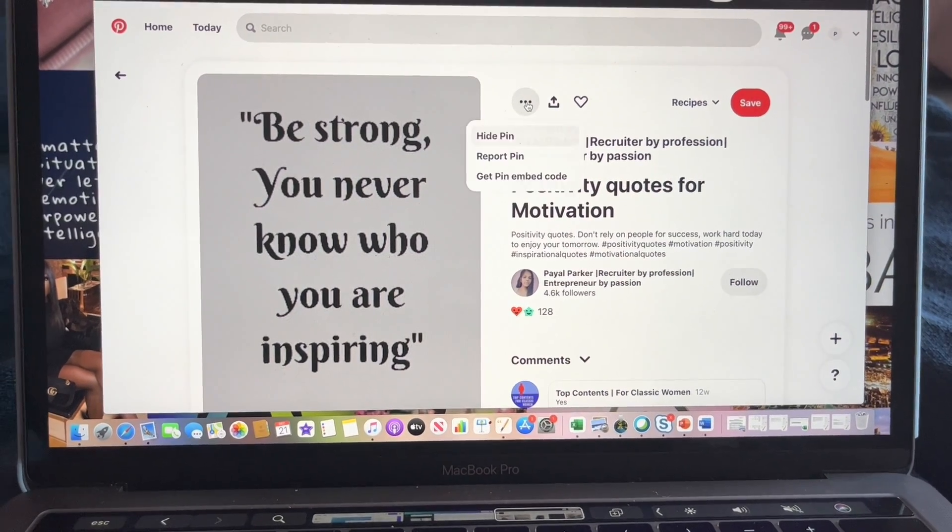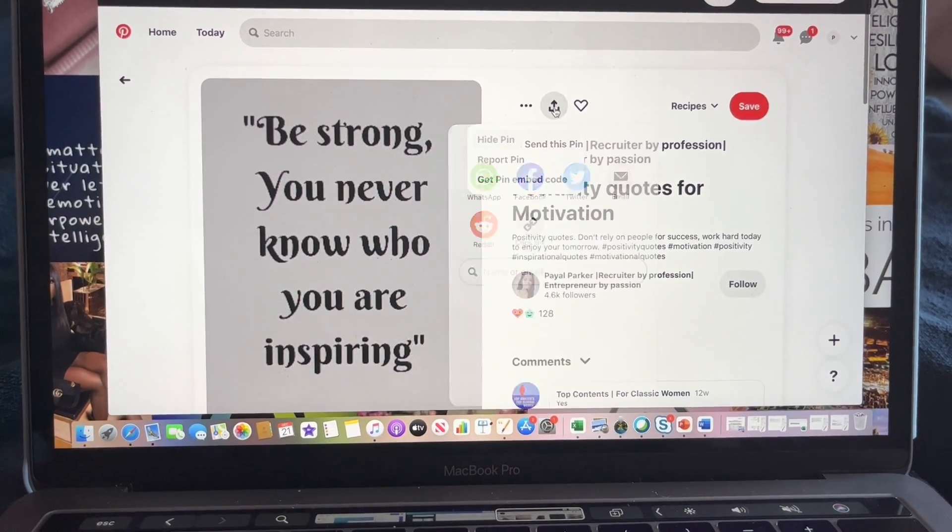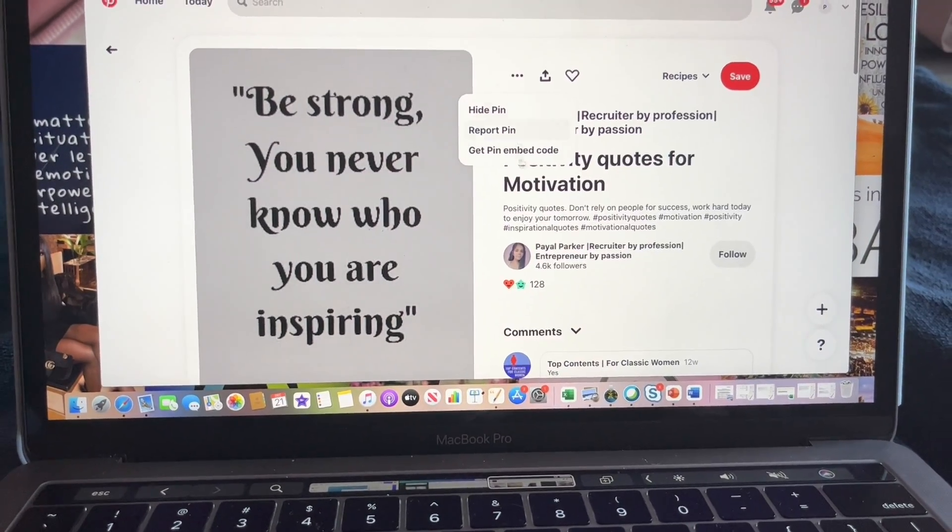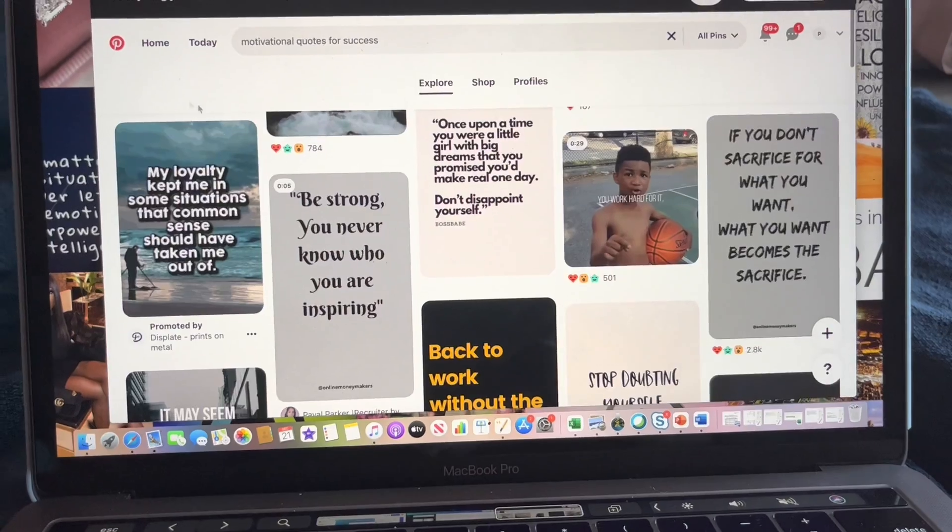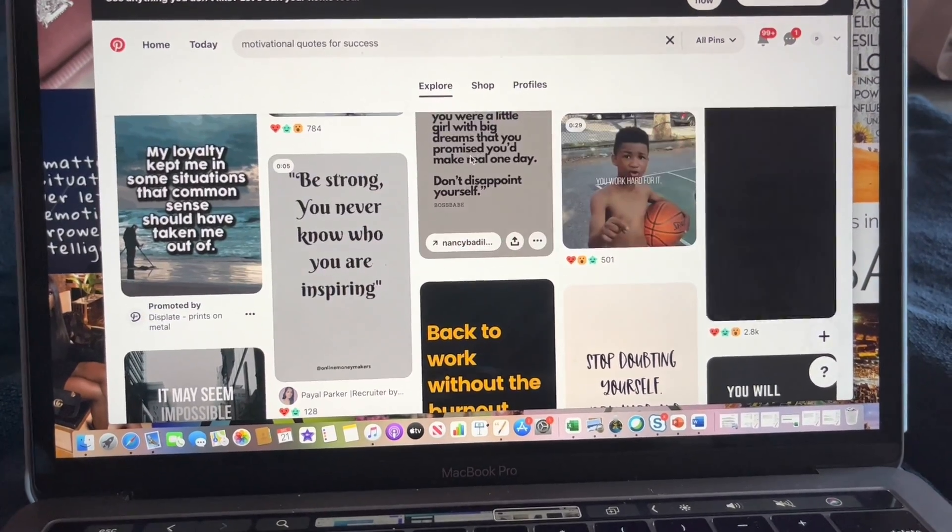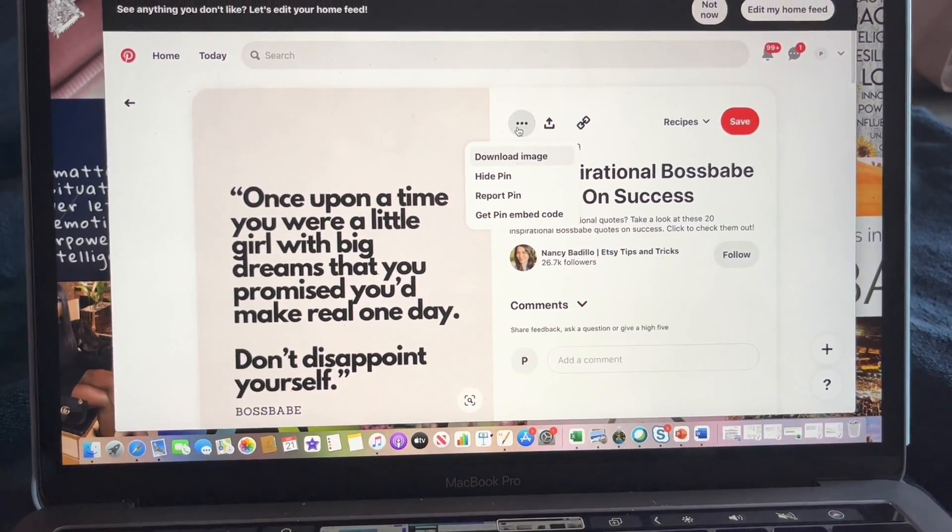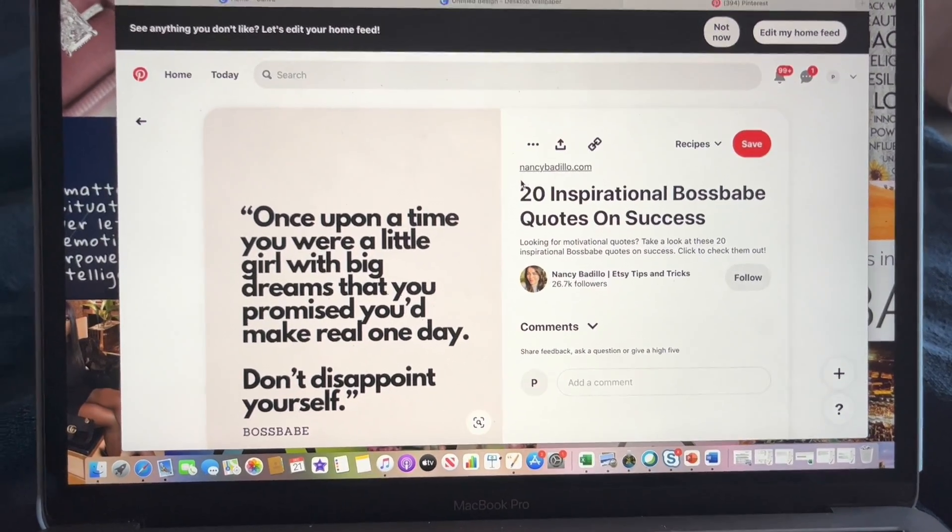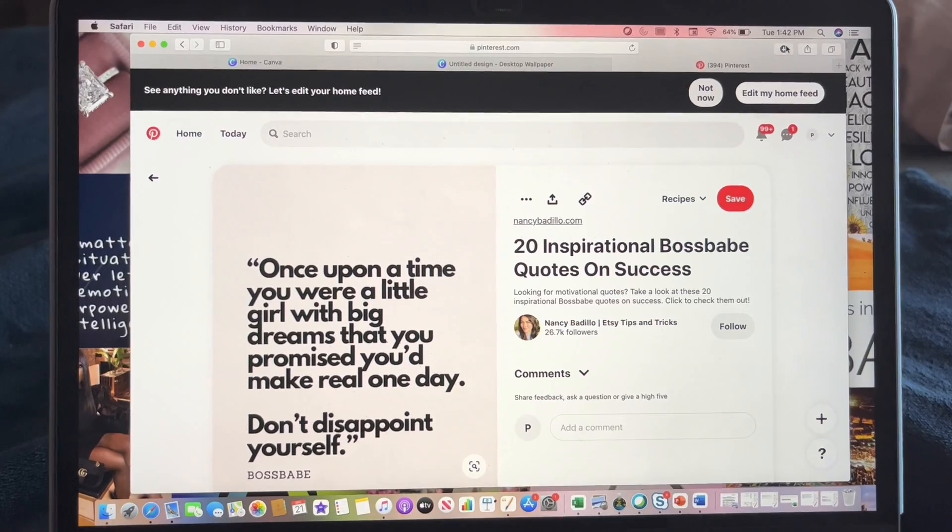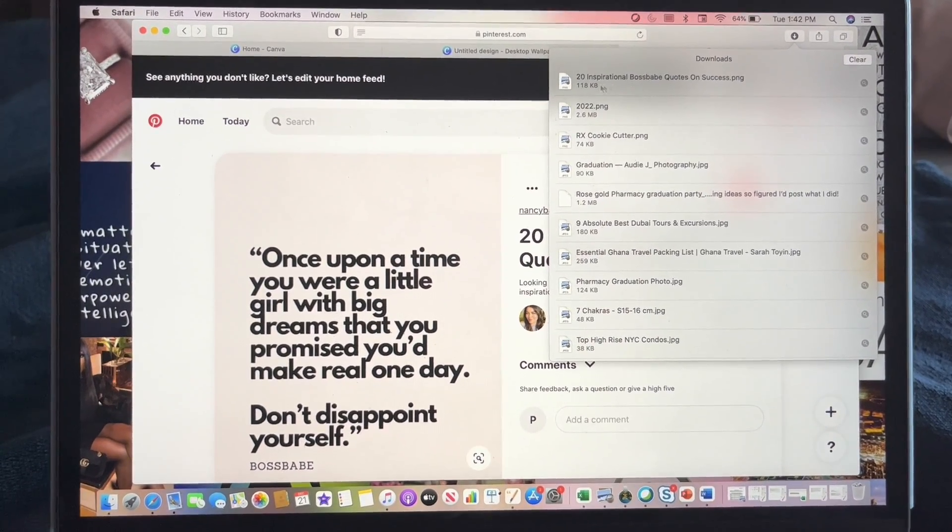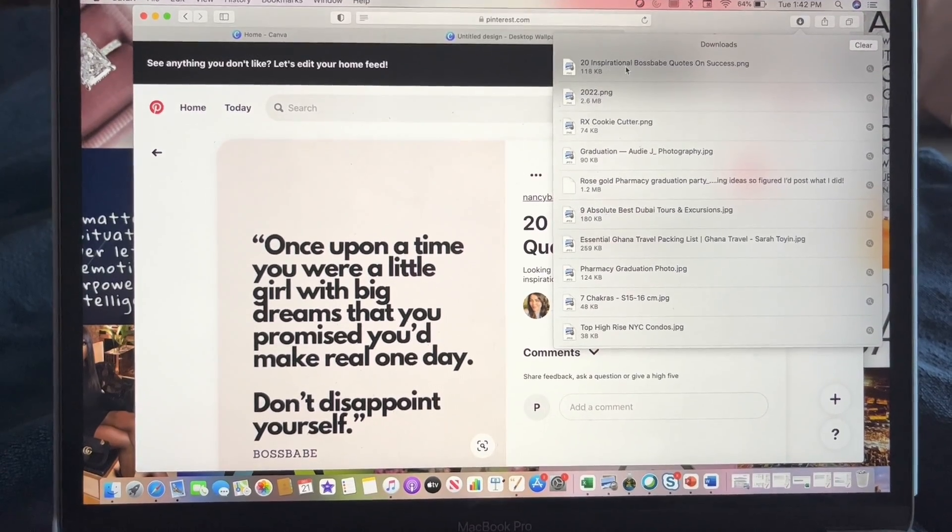And then you will click here to download. Hold on, let me see if this one will let me download. Looks like this one won't let me download, so let me try to pick another one. Okay, so here, and you click 'Download image.' So once you download the image, I'd like to come here and see what the name is so that way I can upload it. So '20 inspirational boss babe.'